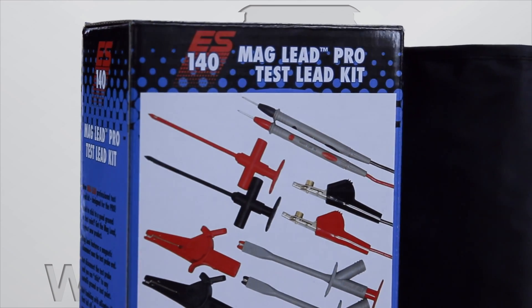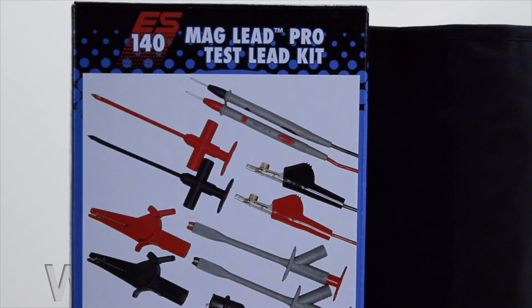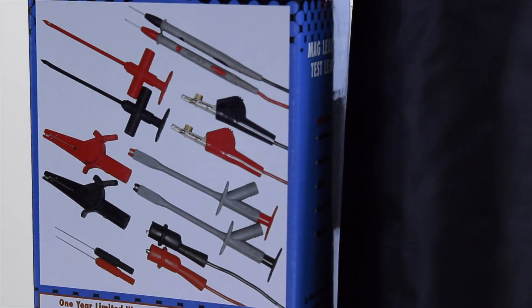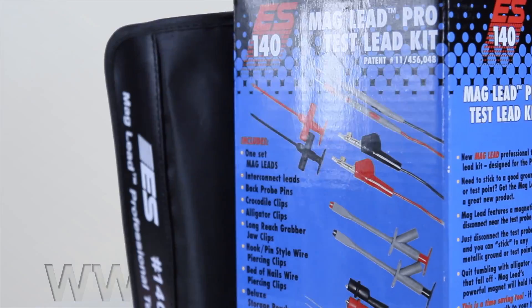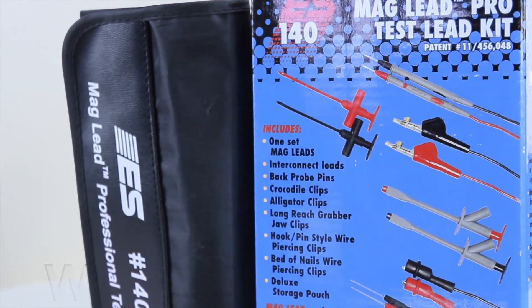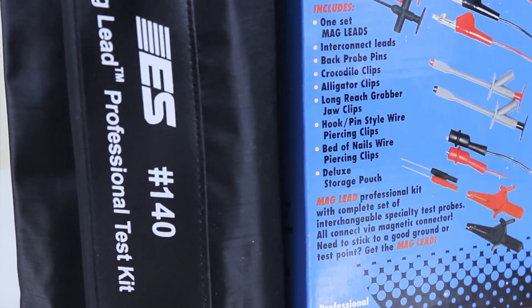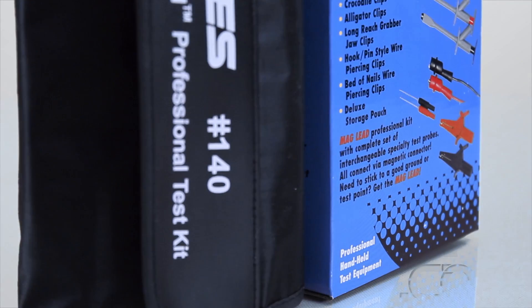The Electronic Specialties Maglead Pro Test Lead Kit features a professional selection of test probes and clamps with the Maglead snap connectors.